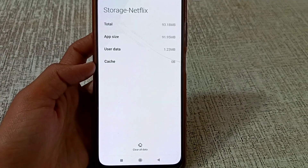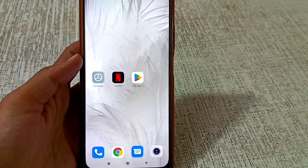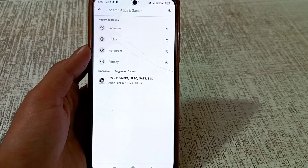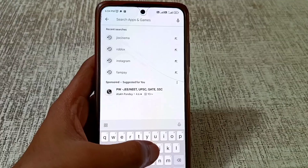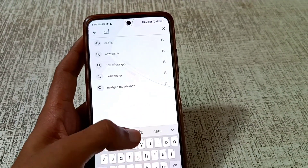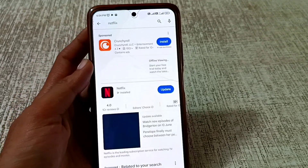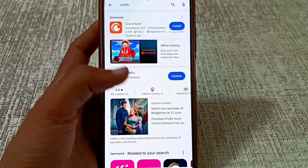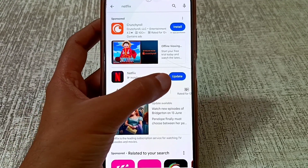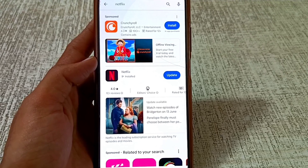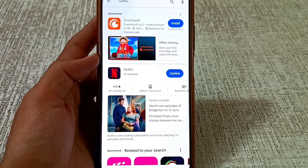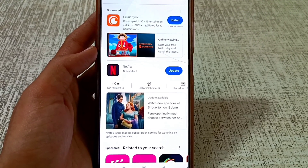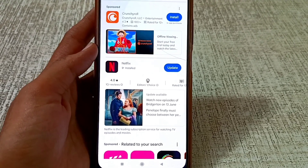After clearing the cache of Netflix, go to the home screen of your Android phone. Open the Play Store and search for the Netflix app. If Netflix shows an available update, you have to update it first. So after clearing the cache and updating Netflix, go back to the home screen of your phone.